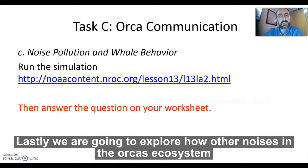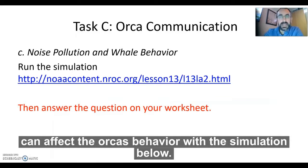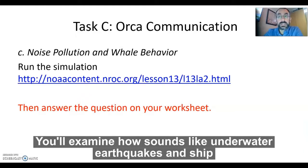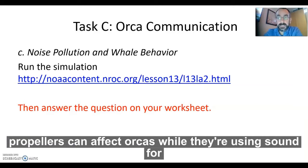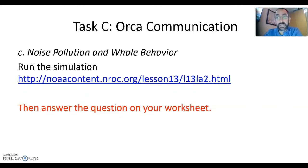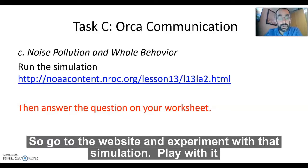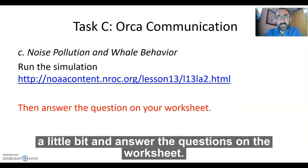Lastly, we're going to explore how other noises in the orca's ecosystem can affect orca behavior. In the simulation, you'll examine how sounds like underwater earthquakes and ship propellers can affect orcas while they're using sound for communication and echolocation. So go to the website, experiment with that simulation, play with it a little bit, and answer the questions on the worksheet.